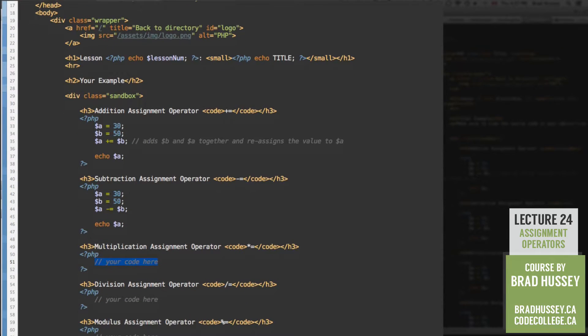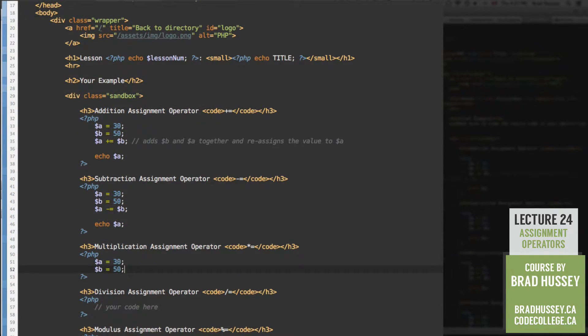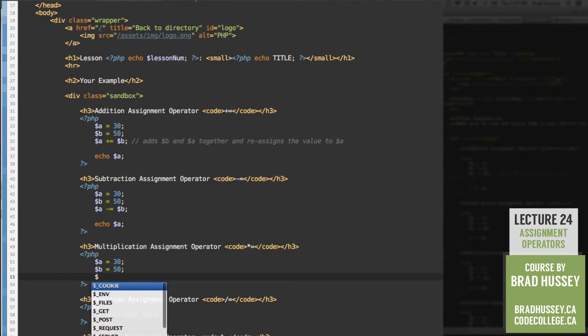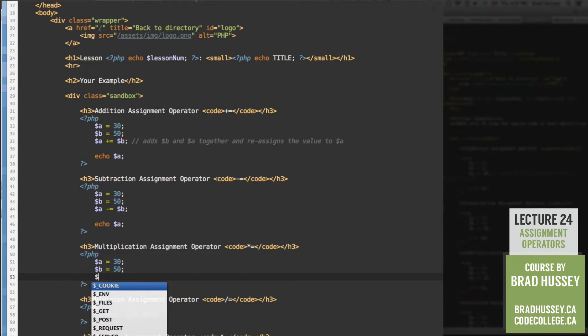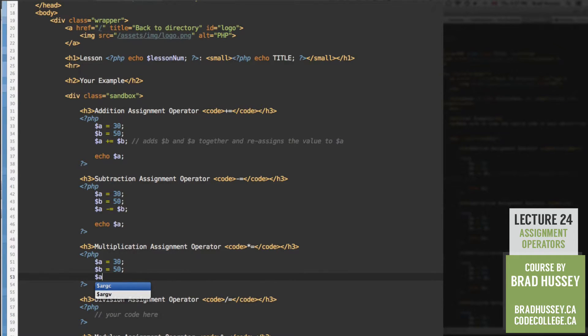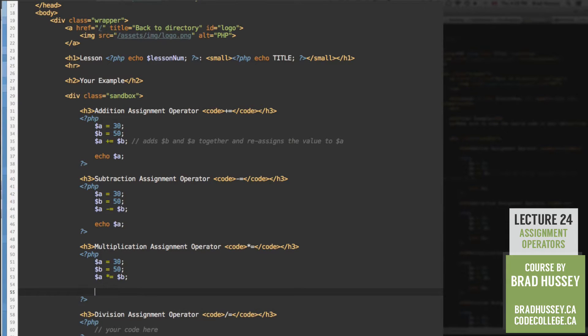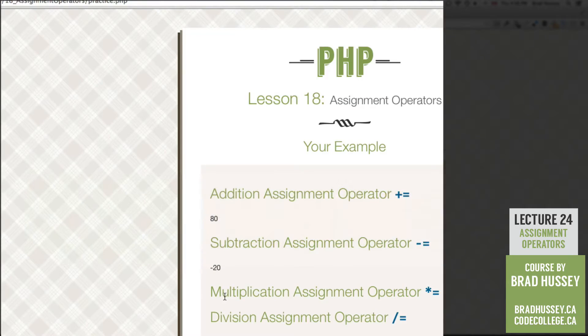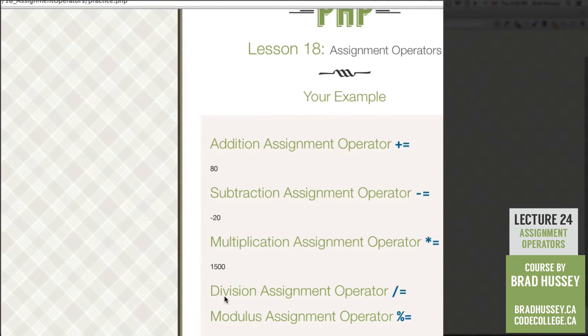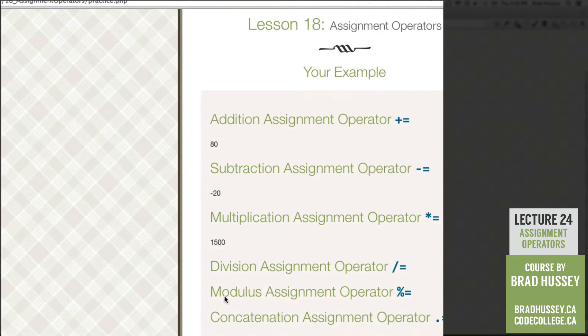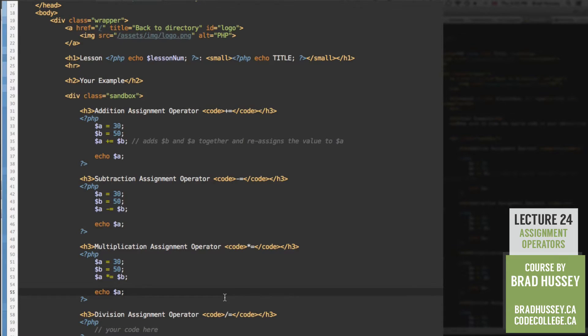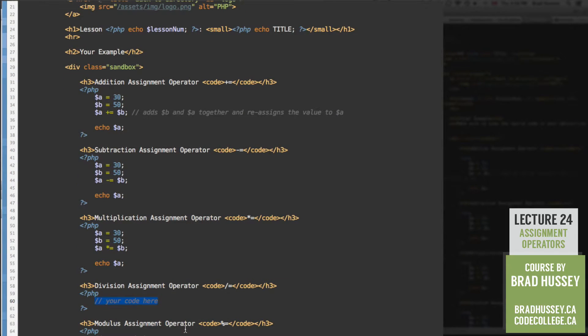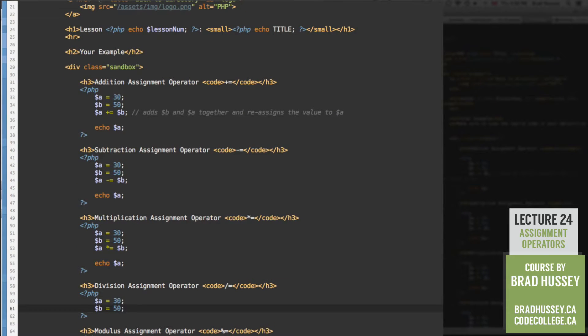Multiplication assignment operator. Let's add our variables, 30 and 50. You can always change these to whatever numbers you want. I'm just using 30 and 50 because it's simple and consistent. A multiply equals, multiplication assignment operator, B. Echo that. 1500. Because 30 times 50 is 1500. You're so smart, PHP.